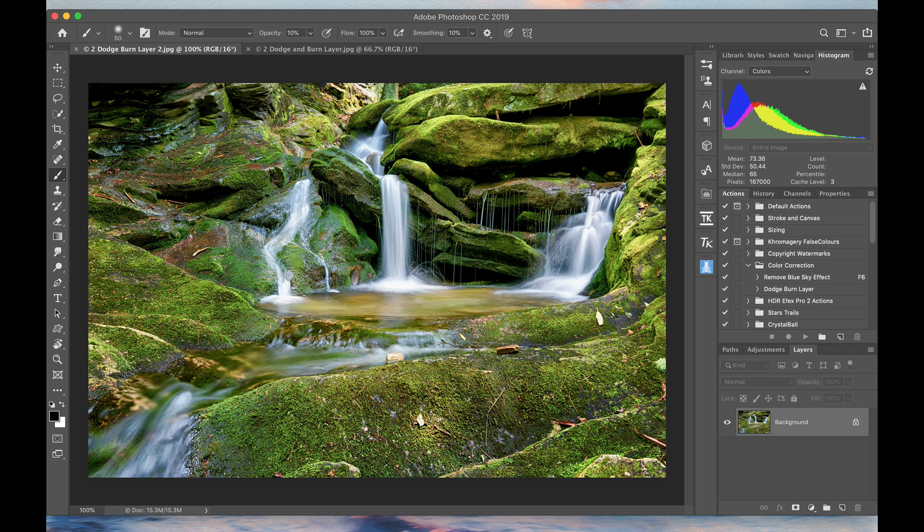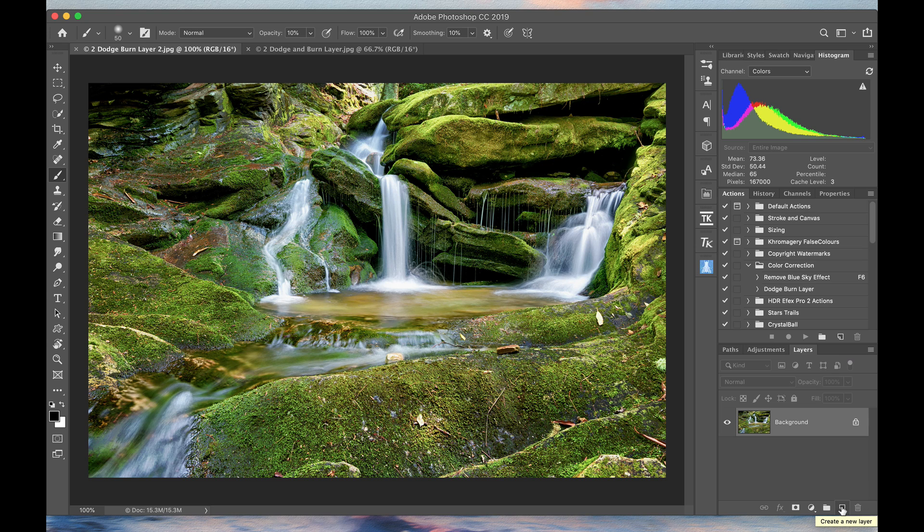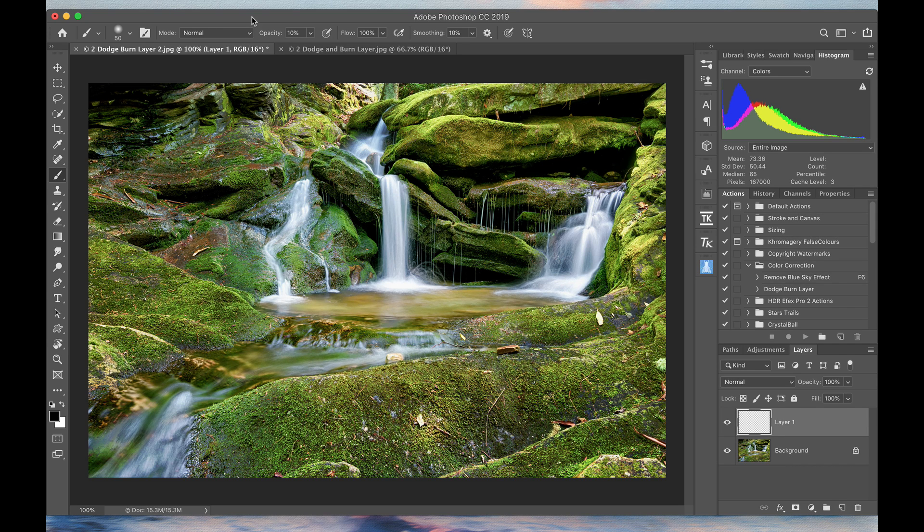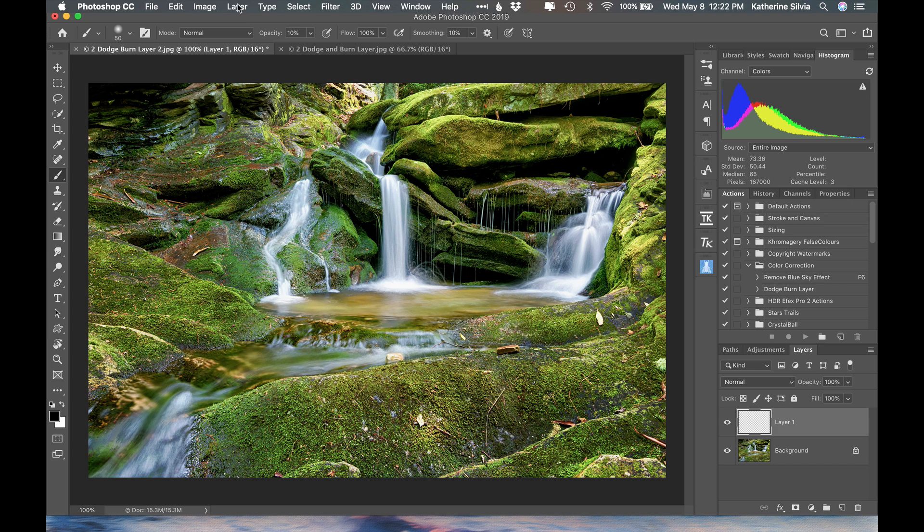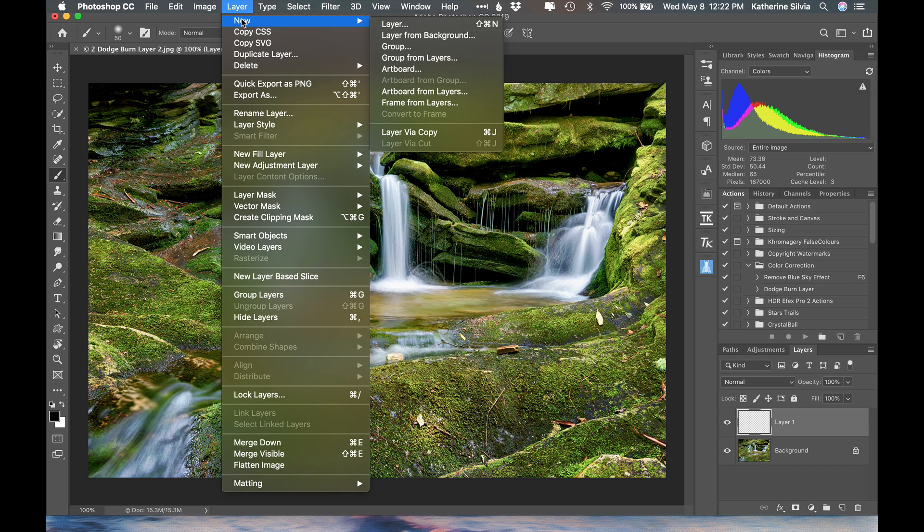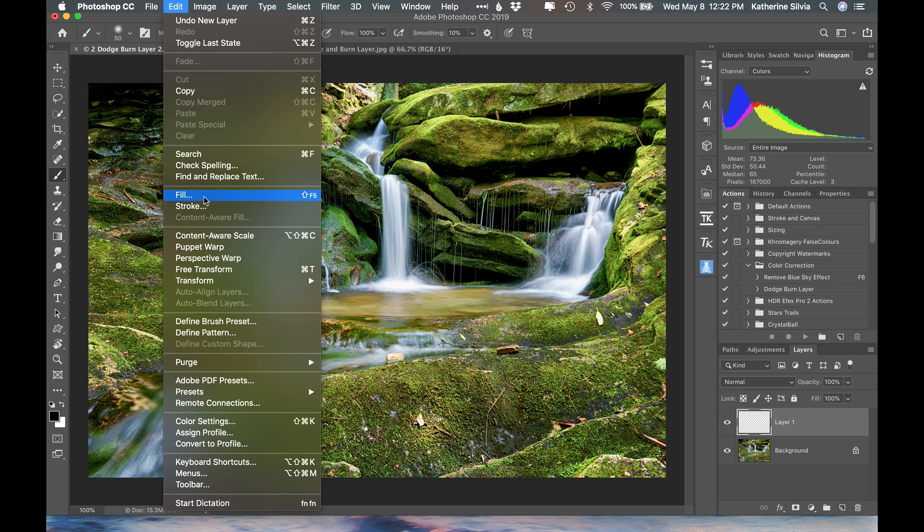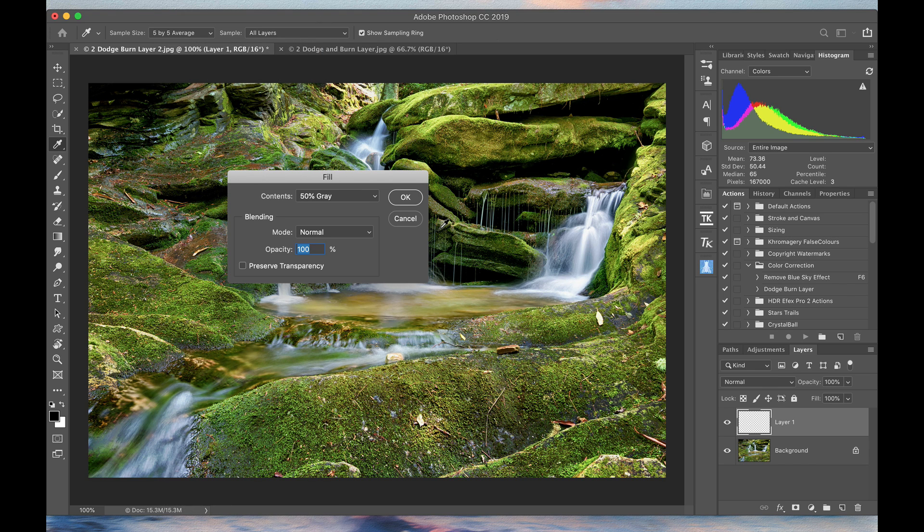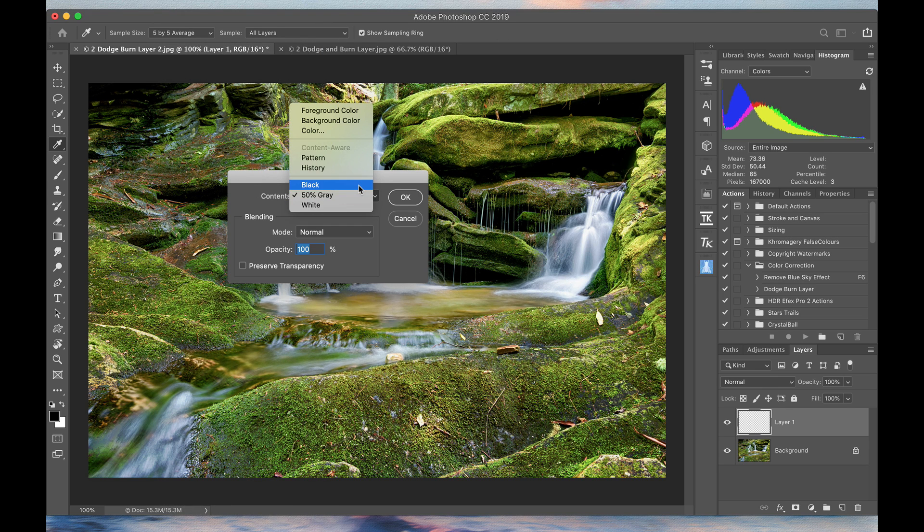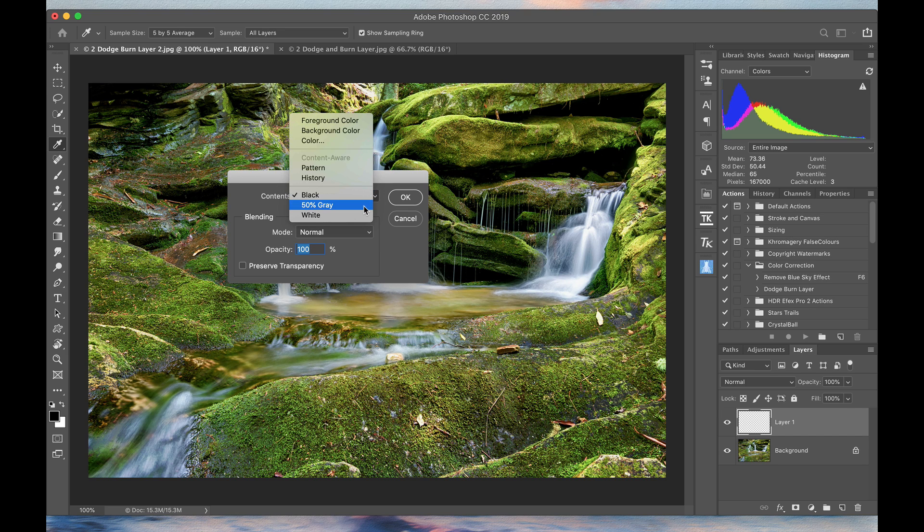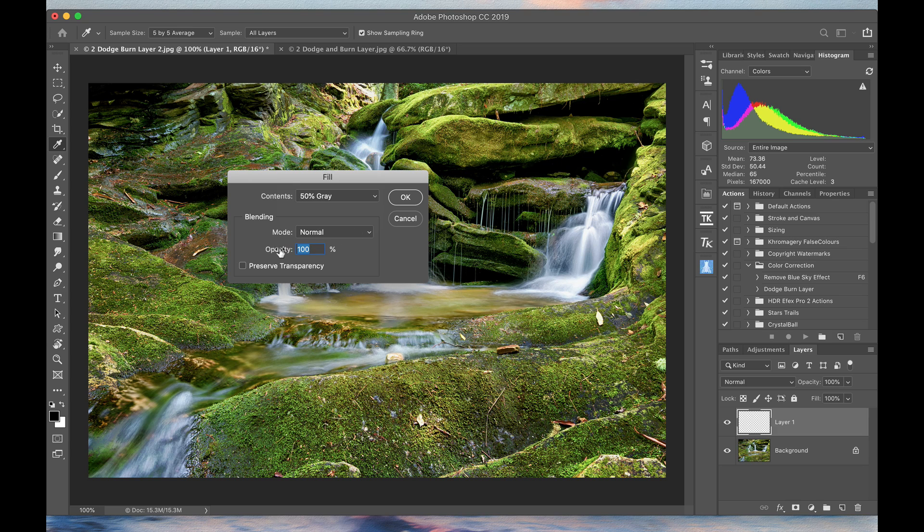So how do we do this? First, we have to add a blank layer. I'm going to go down here where I hover over the create a new layer icon, and I have a new blank layer. You can also come up to layer, new layer, but we just need a blank layer. I'm going to come up to edit, I'm going to say fill, and for my contents, black or white is usually the default, but I'm going to pick 50% gray. I'm going to make sure that my blending mode is normal right here, and my opacity is 100%. I'm going to click OK.